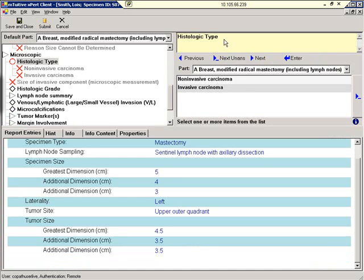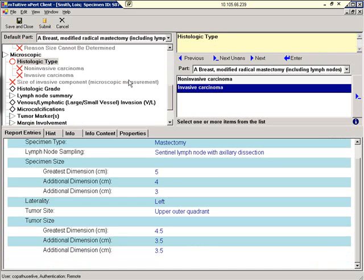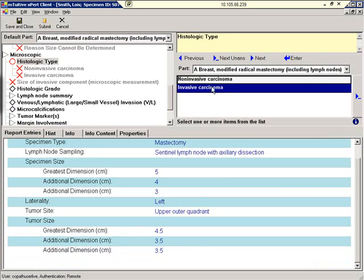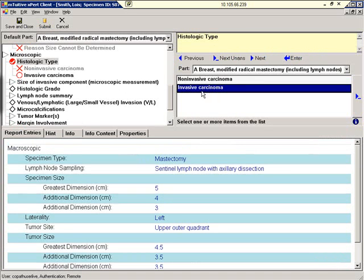Histologic type. In a moment, we're going to select invasive carcinoma. But as you can see right now, noninvasive carcinoma and invasive carcinoma are both turned off. Let's click enter to select invasive carcinoma. Now that I've made my selection, you can see that noninvasive is turned off.